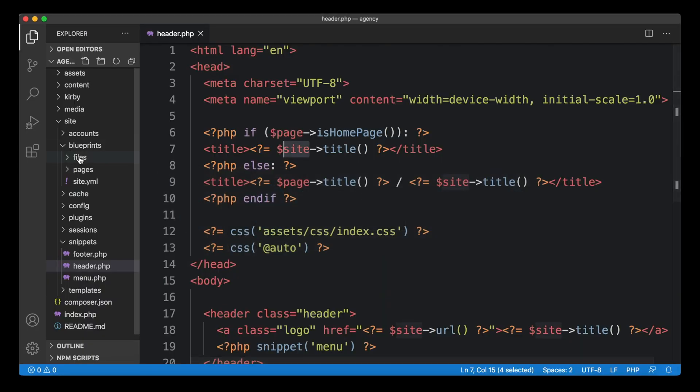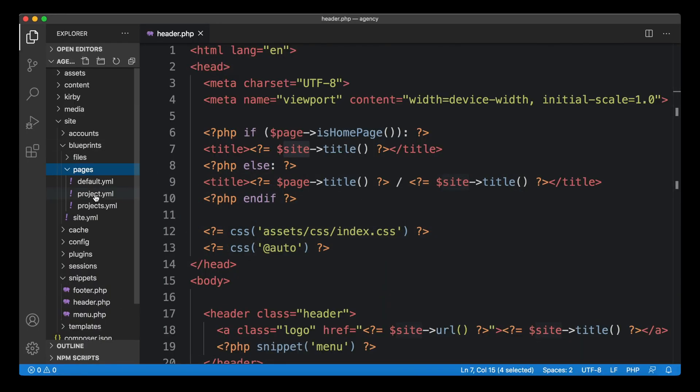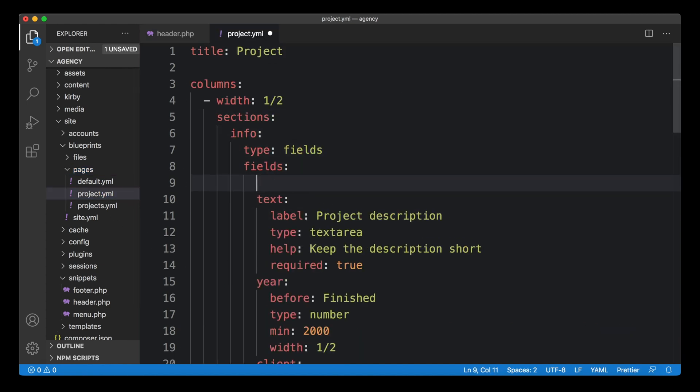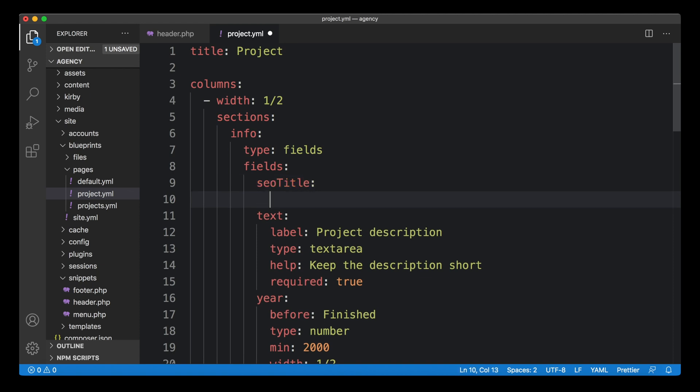We go to our blueprints and go to our project file here and we create a new field. And let's just call it seotitle, whatever you like best. And I'm using a simple inline text field here.